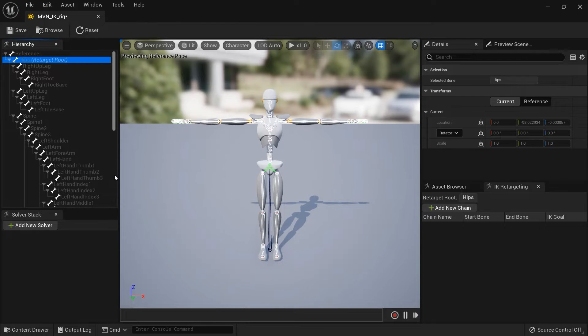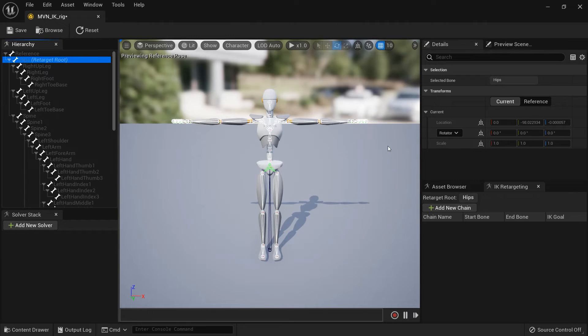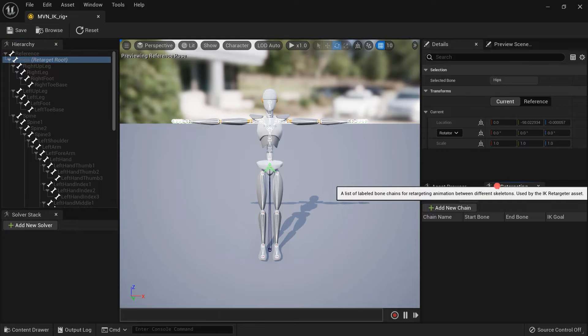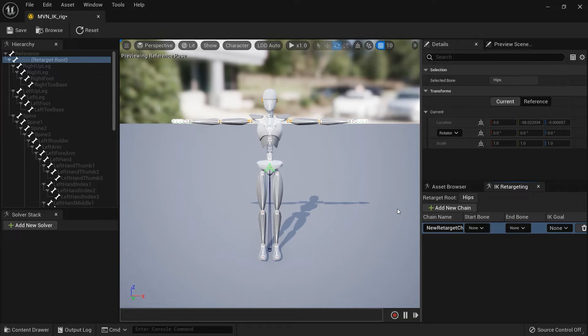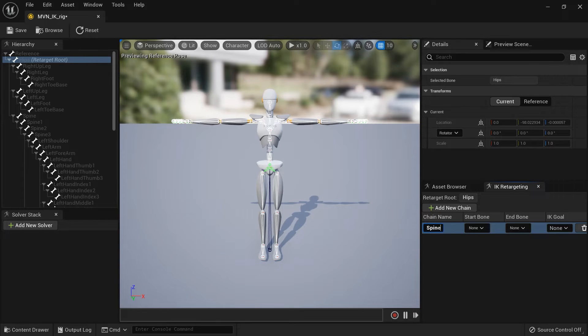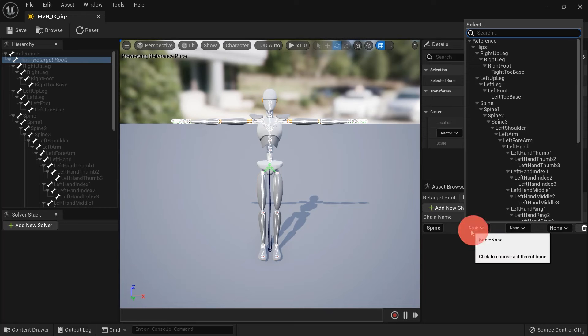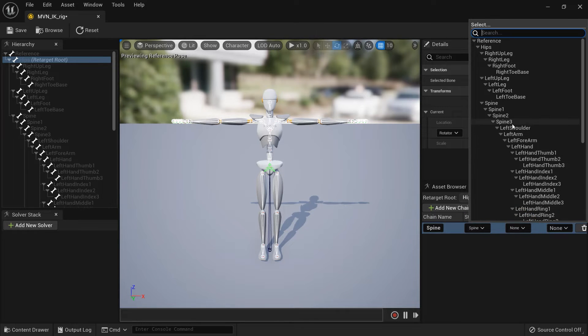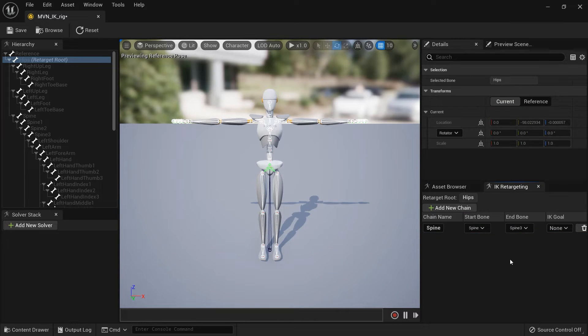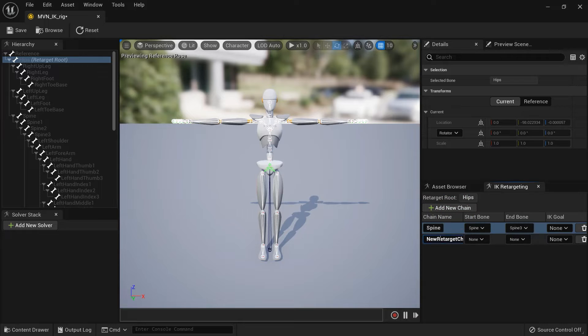Next, we need to define the IK chains for the whole skeleton. Select the IK Retargeting tab, and click Add New Chain. I'll start with the spine bones first, and name this chain Spine. The start bone will be the first spine bone, and the end bone will be Spine 3. Repeat this process for the arms, legs, and head.